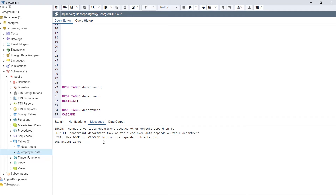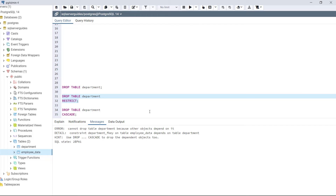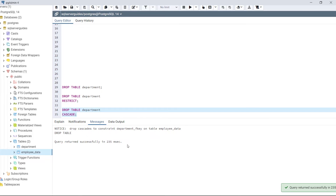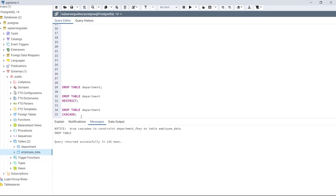When we run the first statement it shows: 'cannot drop the table department because other objects depend on it.' Running the same statement with the RESTRICT keyword gives the same error. Now running the same statement with the CASCADE keyword — as we can see: 'drop cascades to constraint department_f_key on table employee_data.' We have successfully removed the table department with the help of the CASCADE keyword.